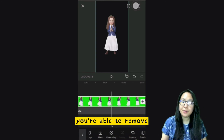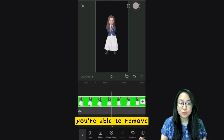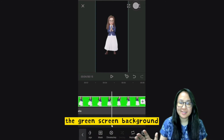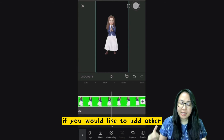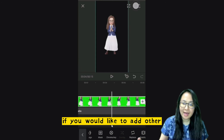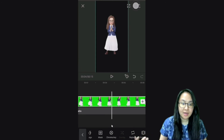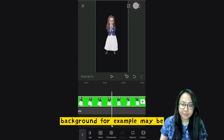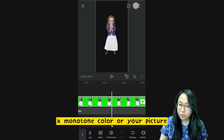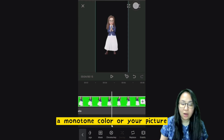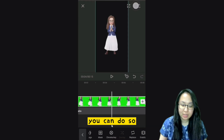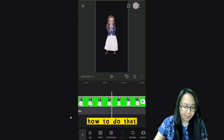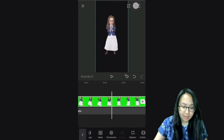You can see the green screen has been removed. If you would like to add another background — for example, a monotone color or your own picture — you can do so.